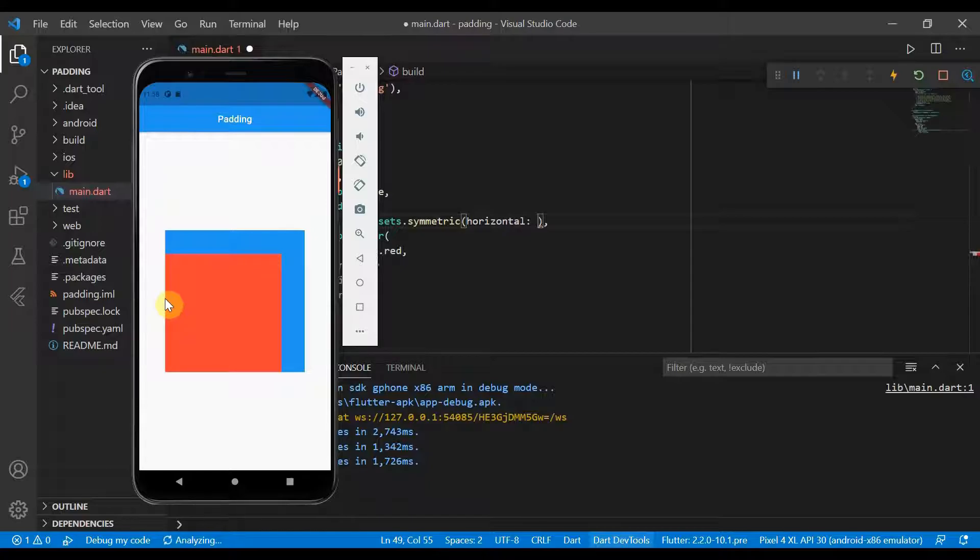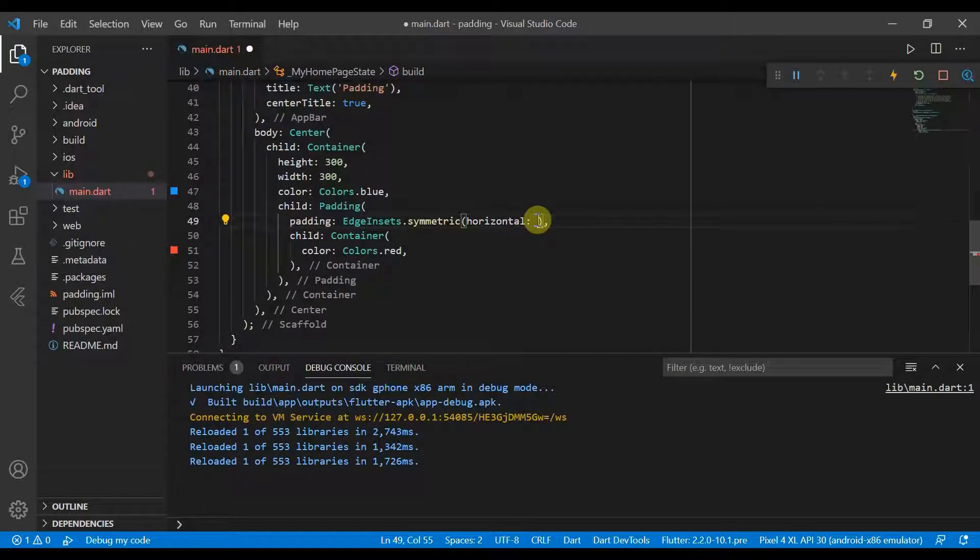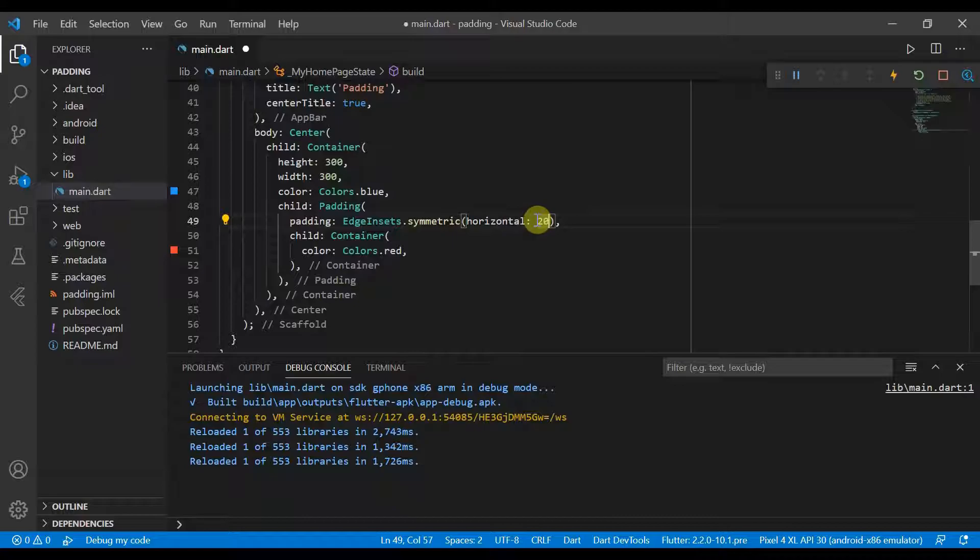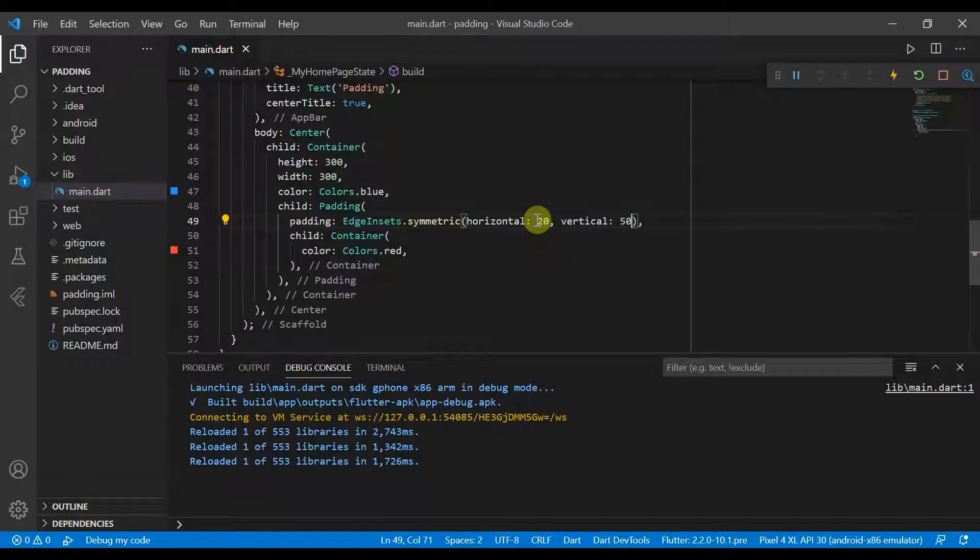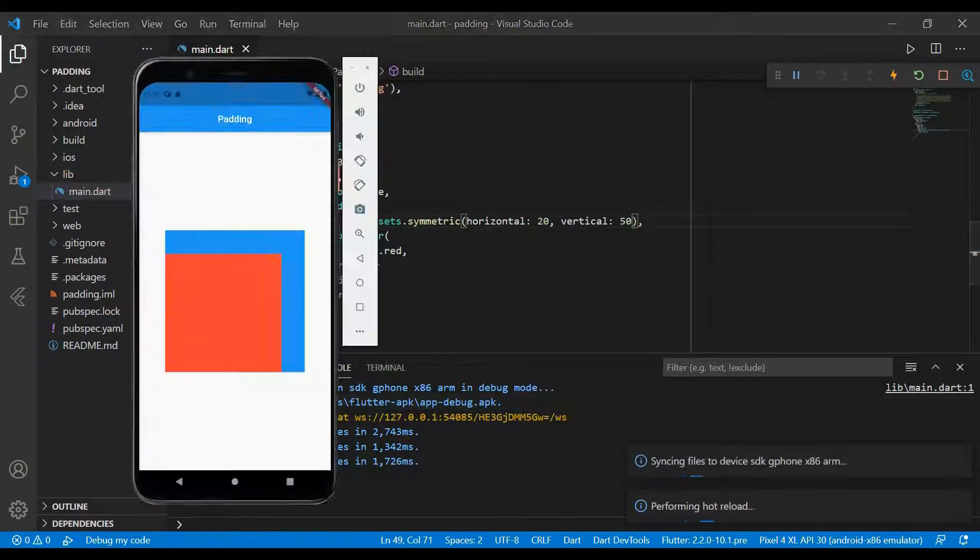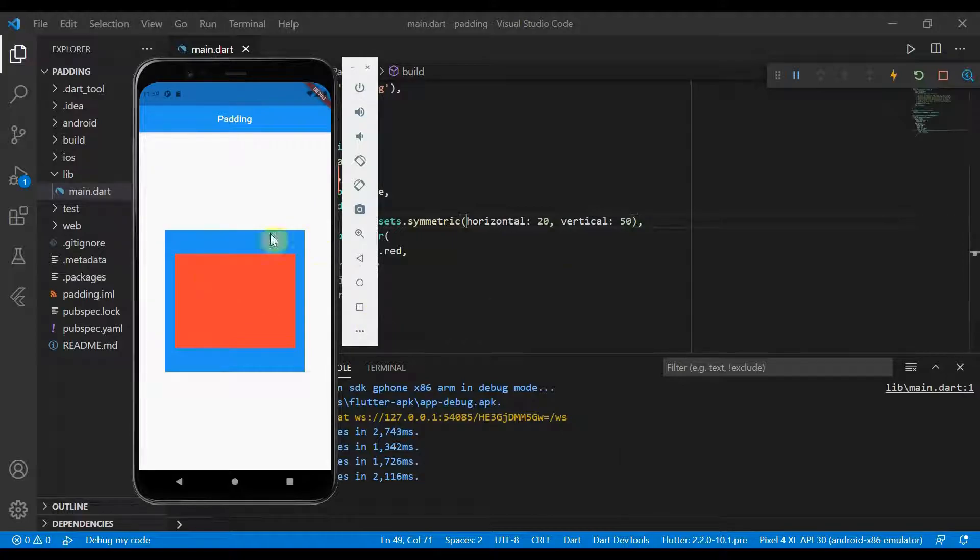So we can go ahead and put 20 for that. And we can also put a vertical padding of 50. Hot reload. And you'll see now that we have got this little square in here.